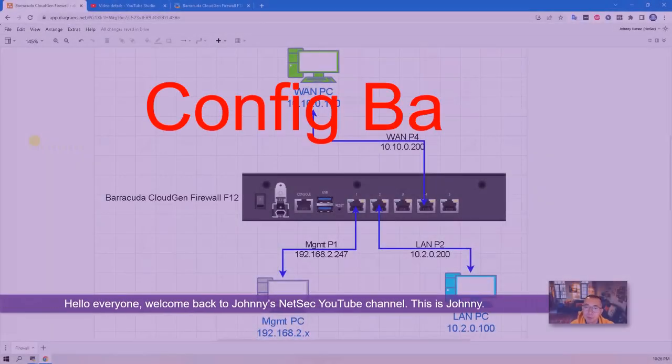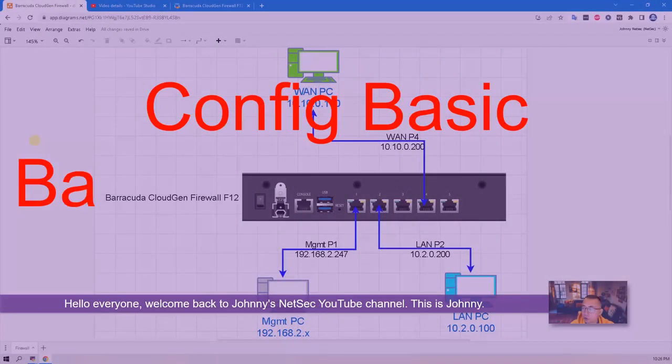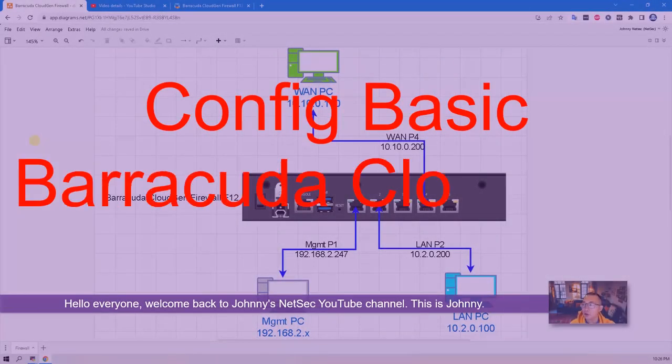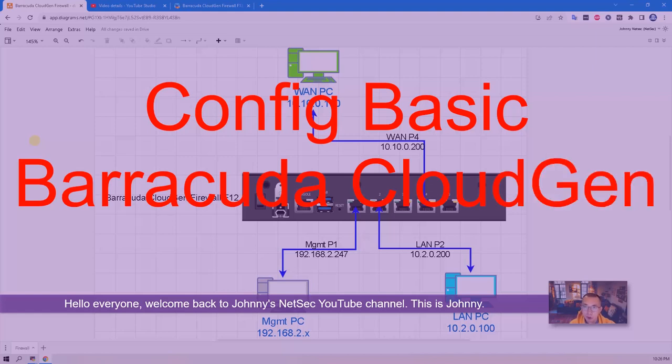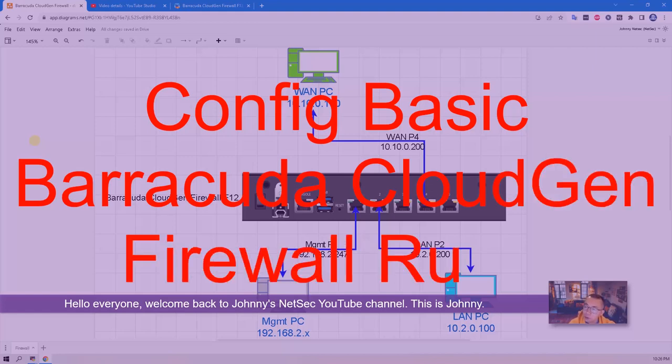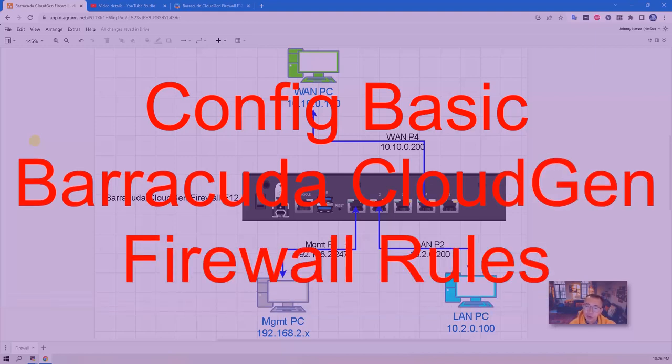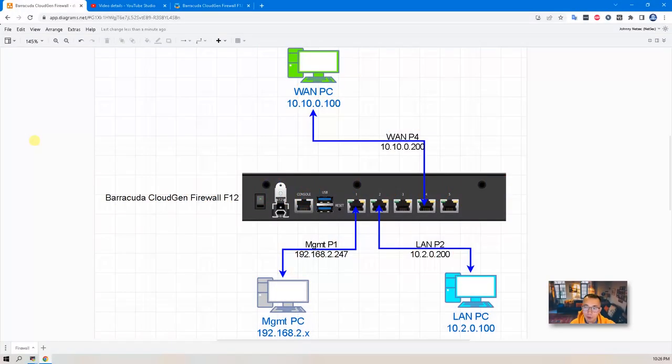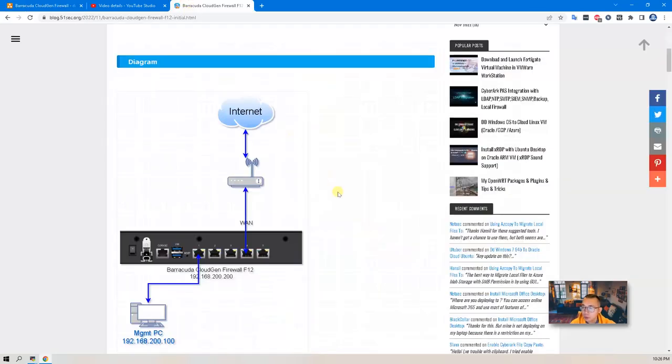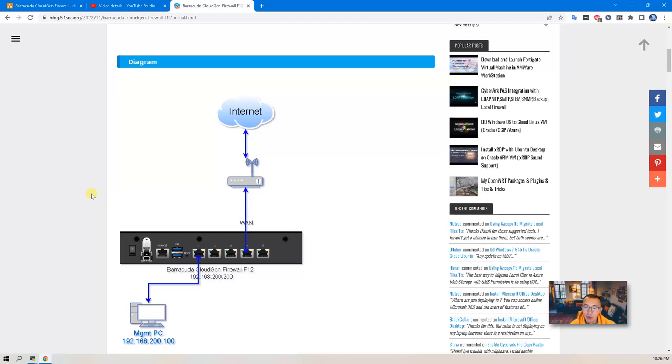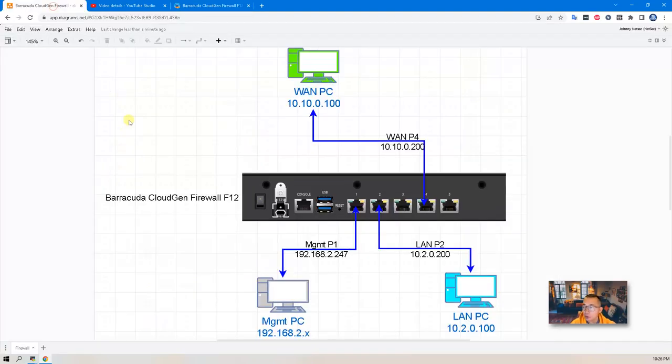Hello everyone, welcome back to Johnny's NetSec YouTube channel. In this video, I'm going to continue my Barracuda CloudGen Firewall configuration. This is the new topology we're going to use compared to previous videos. Now we're going to enable our WAN interface and also connect our WAN interface to a computer so we can test it.